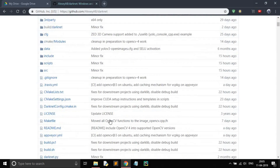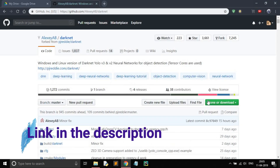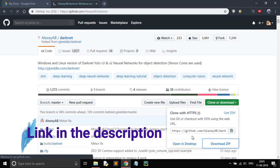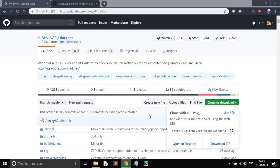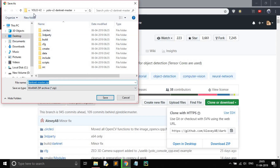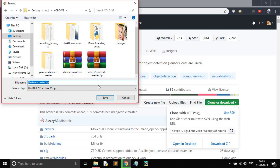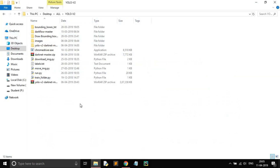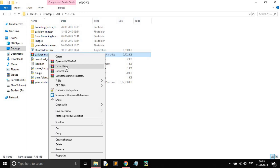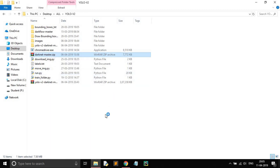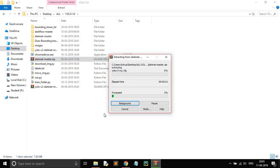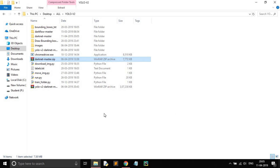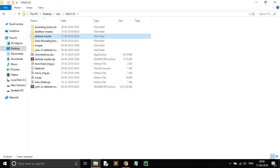To do that we need this repo. Just download this zip file. I have already downloaded it — you can see this is the darknet master zip file. Just extract it here in this folder.